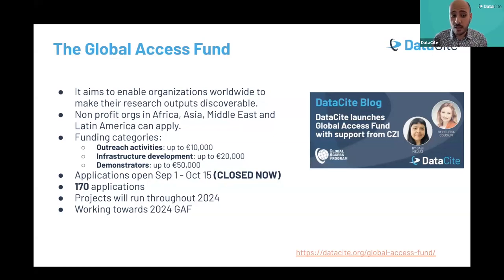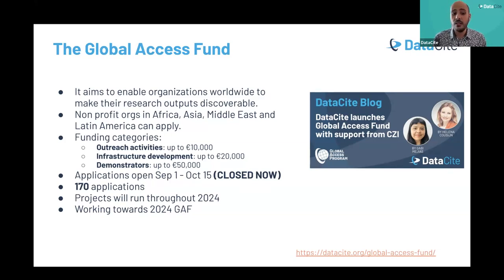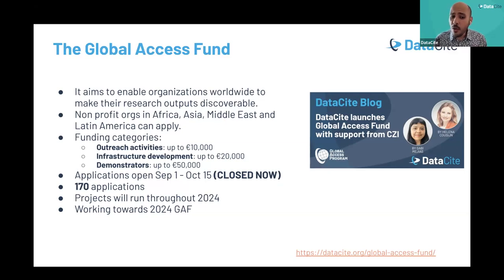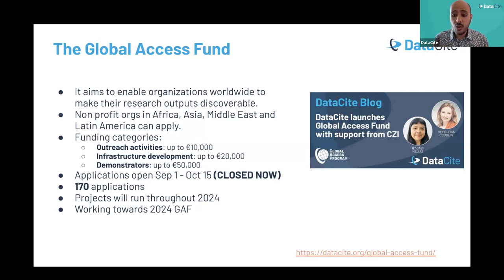The scope of our funding has three categories: outreach activities, infrastructure development, and demonstrator. The call for proposals has now closed — it was open from September 1st to October 15th. Overall, we received around 170 applications from all GAP regions, which is fantastic. The committee will review all proposals and we expect to announce the winners around December. All projects will run through the course of 2024.